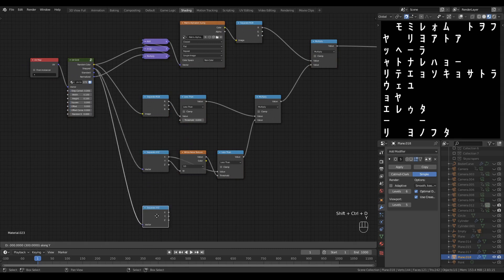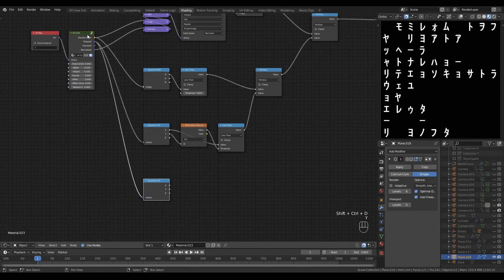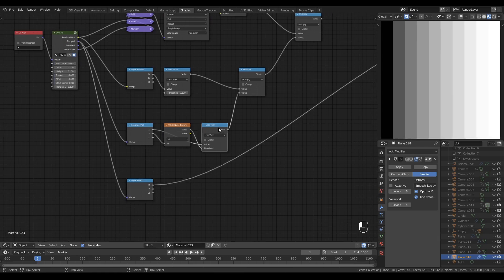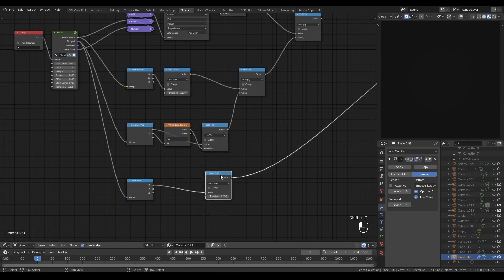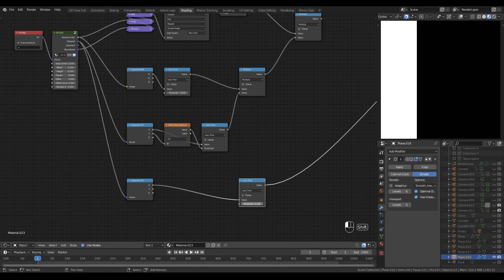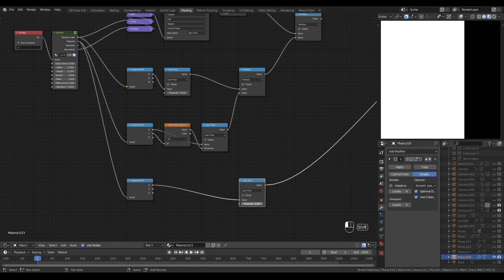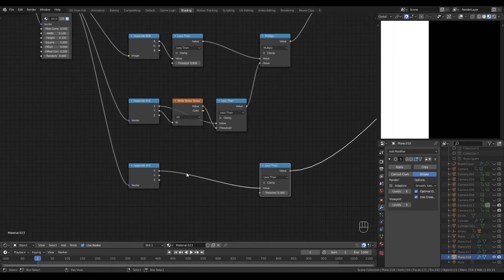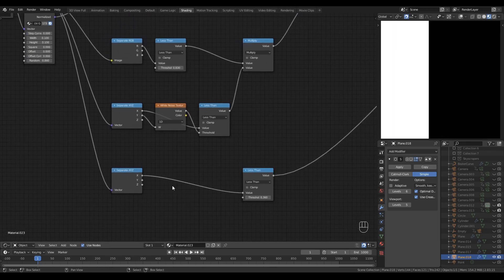So let's get a copy of that separate X, Y, Z. We'll be using the stepped output again. Let's get another less than node. And we can use that one to sweep back and forth across our X channel. However, you'll see that if I add the Y channel to the X channel, that sweeping becomes diagonal.